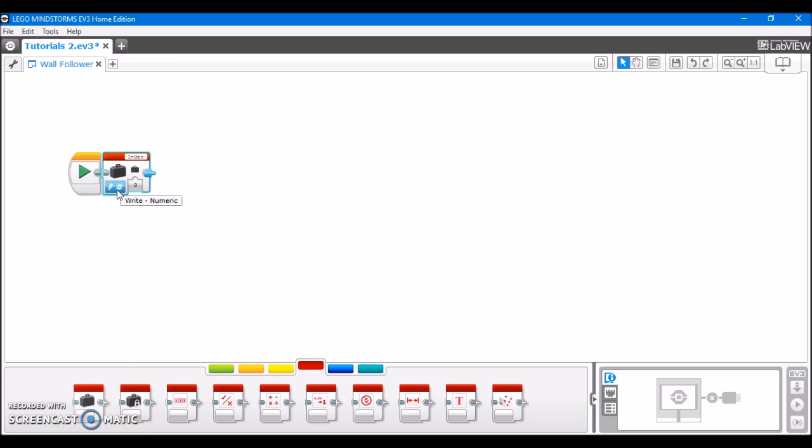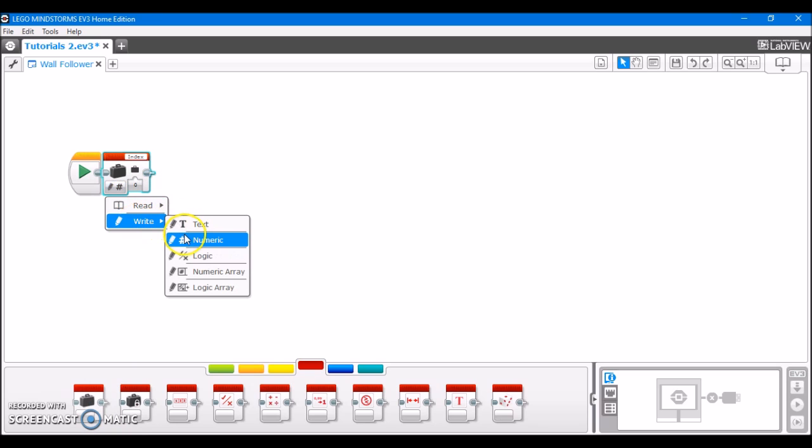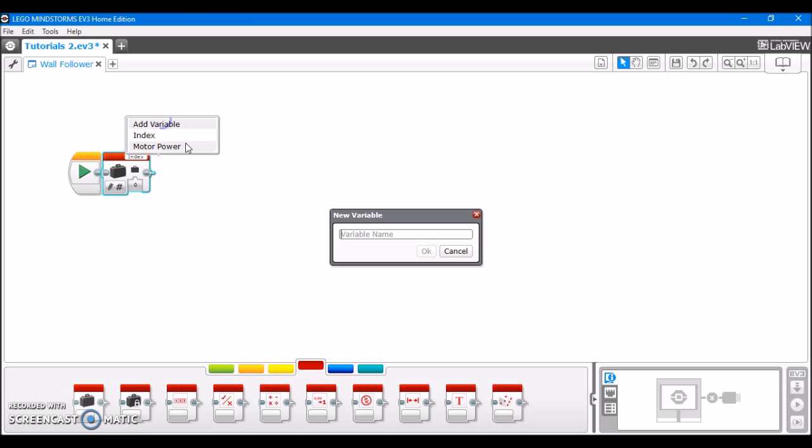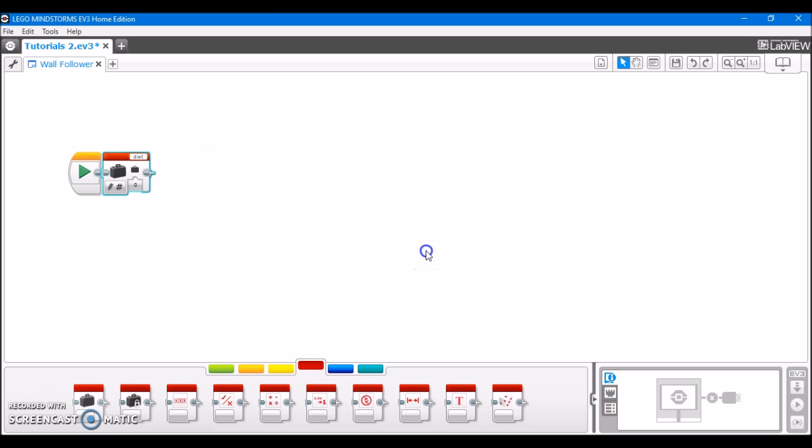We're going to drag out a variable, set it to write numeric, which it's already set to, and we're going to make a new variable, and I'm just going to call it distance. And we're going to write the desired distance that we want the robot to stay away from the wall, in either inches or centimeters. We haven't determined inches or centimeters yet, so just write the number. In my case, I'm going to use 5 centimeters as this example, so I'm just going to write 5.